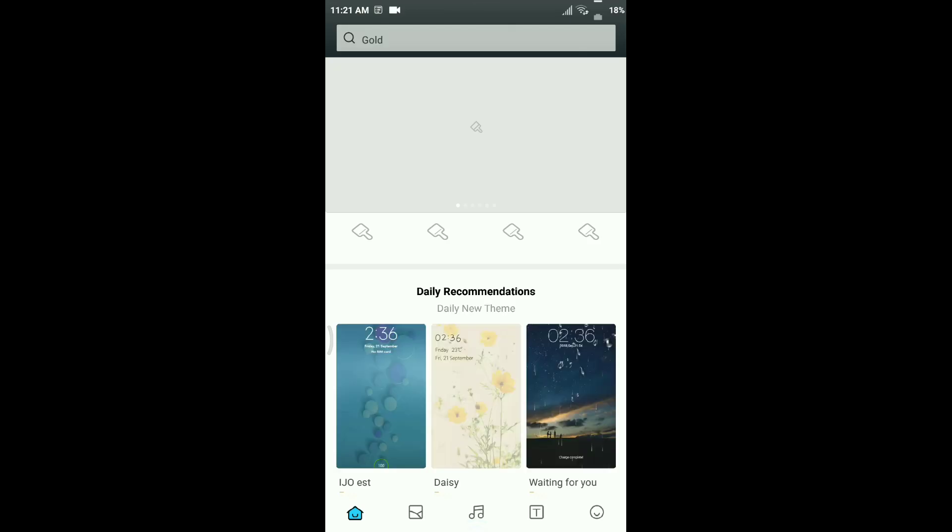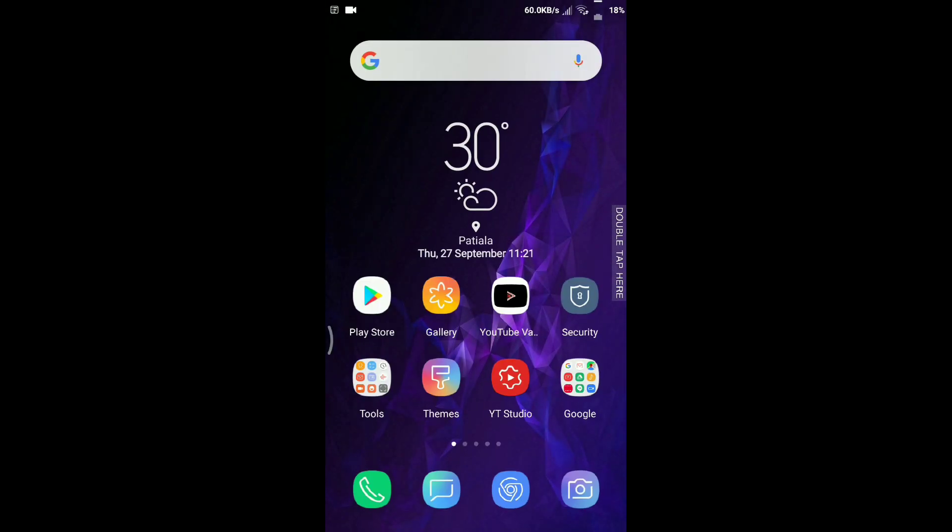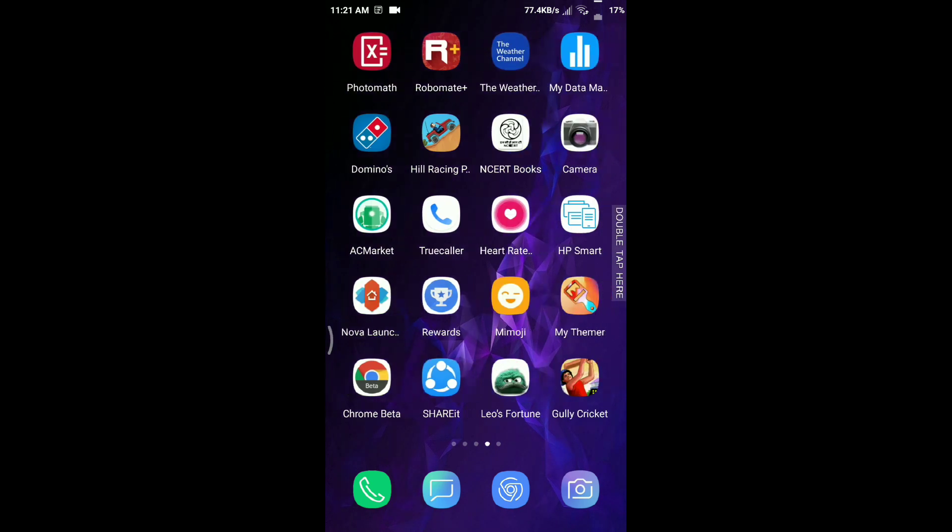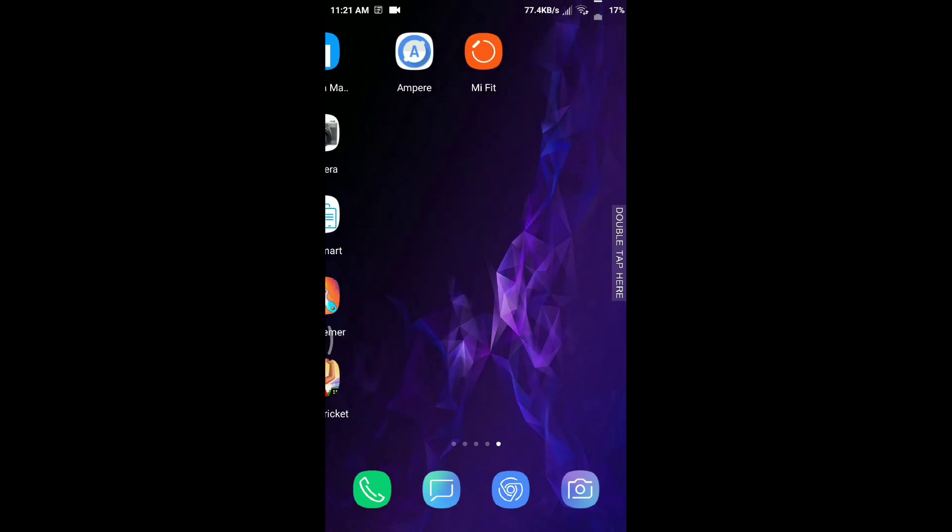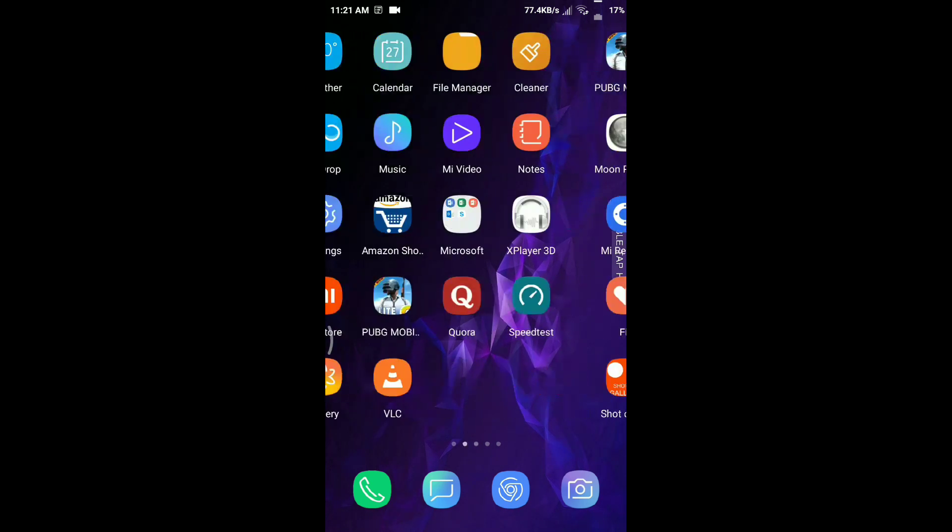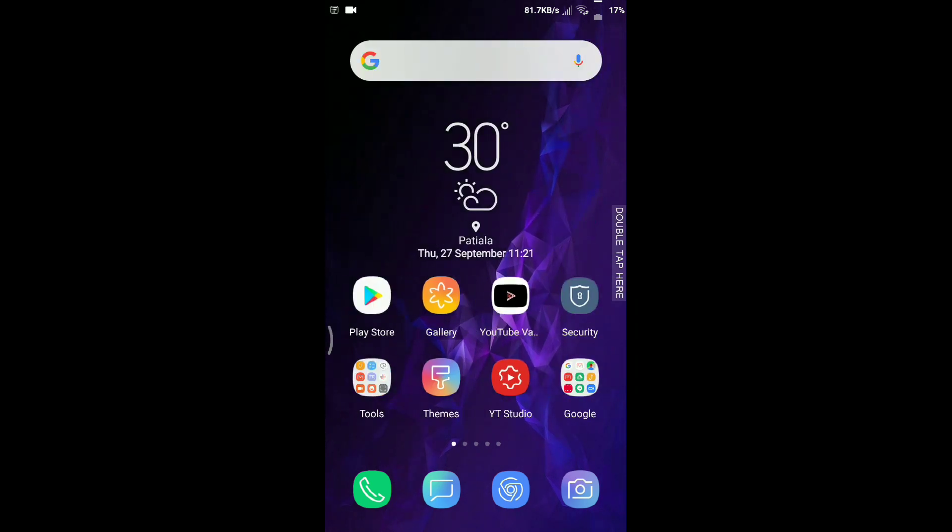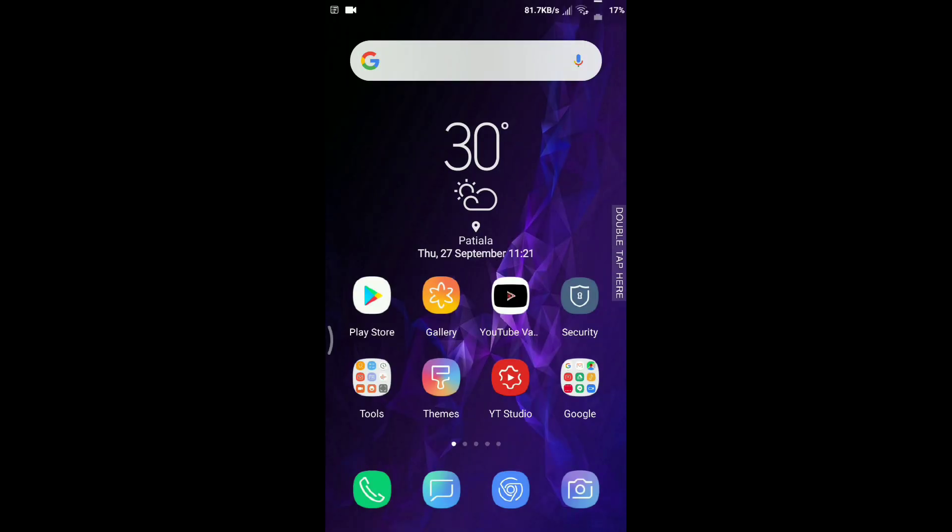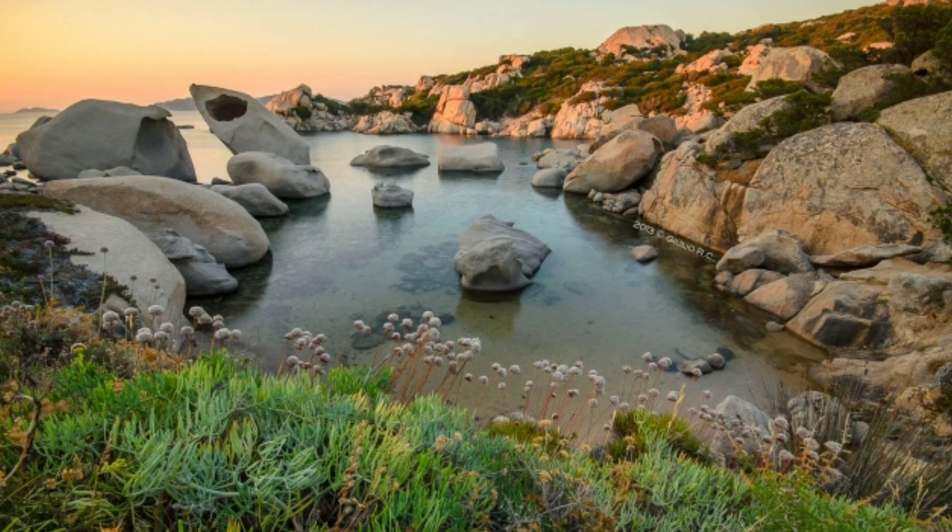And here it gets applied. The theme seems pretty good. So this was the guide to apply third-party themes in MIUI 10. This is Manamrit Singh signing off. Thank you.